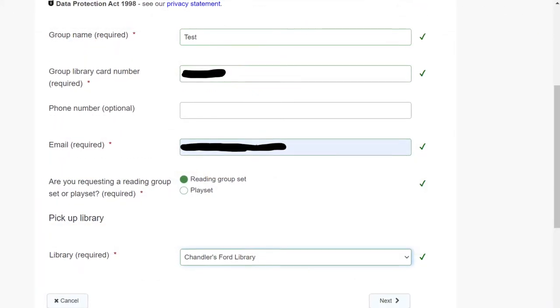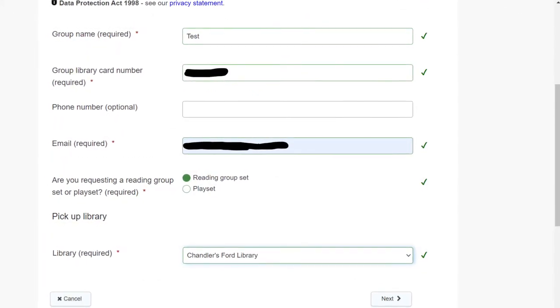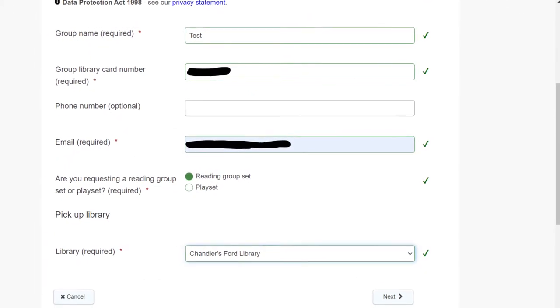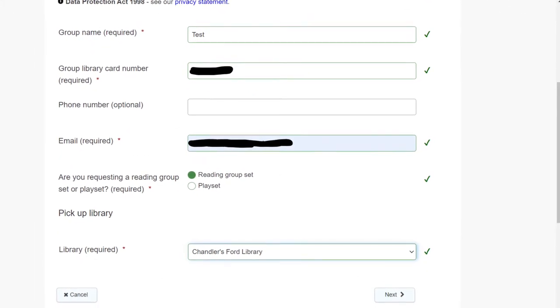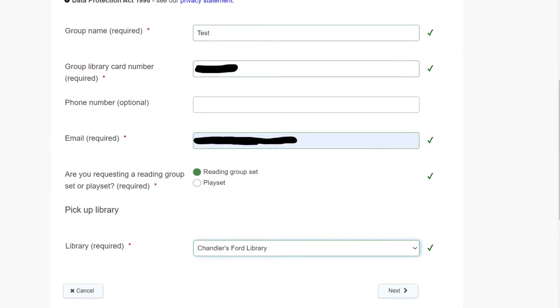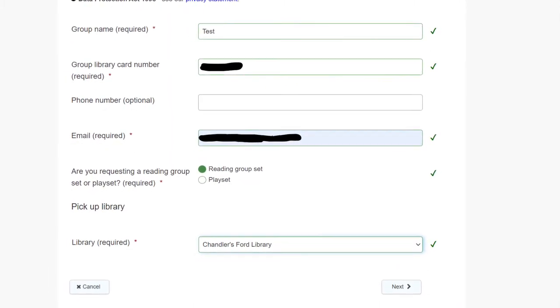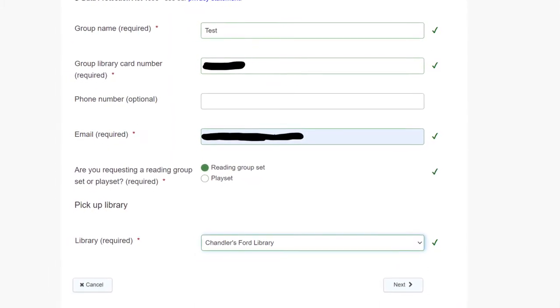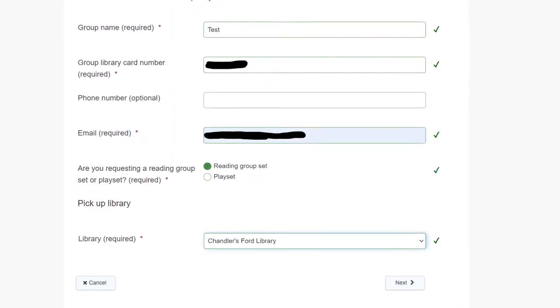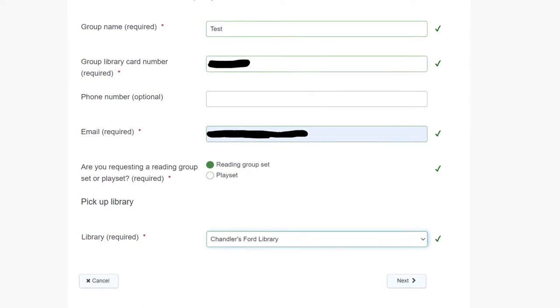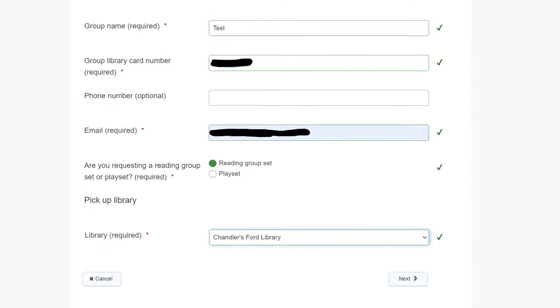You can now see the booking form. Enter your group name, library card number, email, whether it's a reading set or play set, and which library you would like to collect the set from, and then click Next.